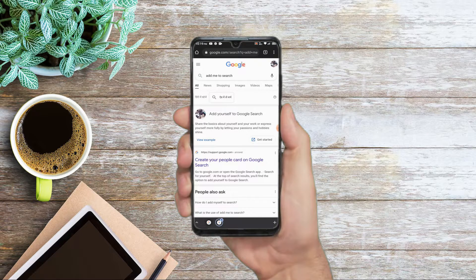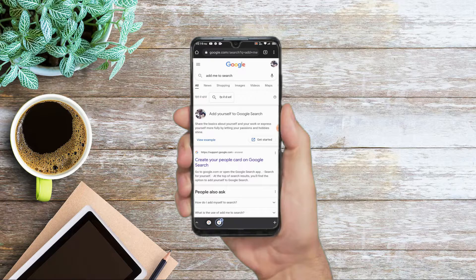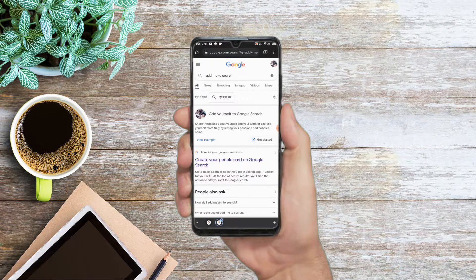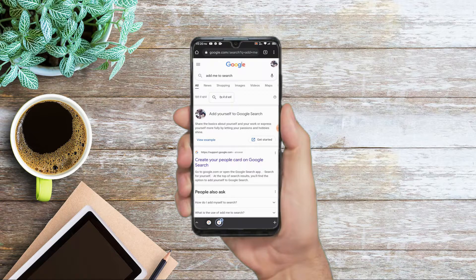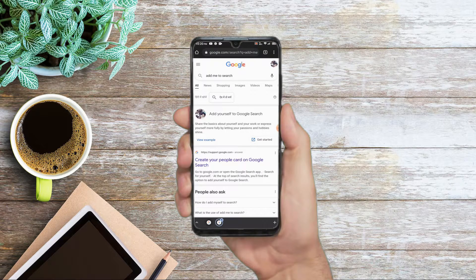You will receive a profile option through Google search. If you want to add yourself to Google search, you will find on the right side a three-dot option. You will find the first option to add yourself to Google search. After clicking, you will find the 'Get Started' option.